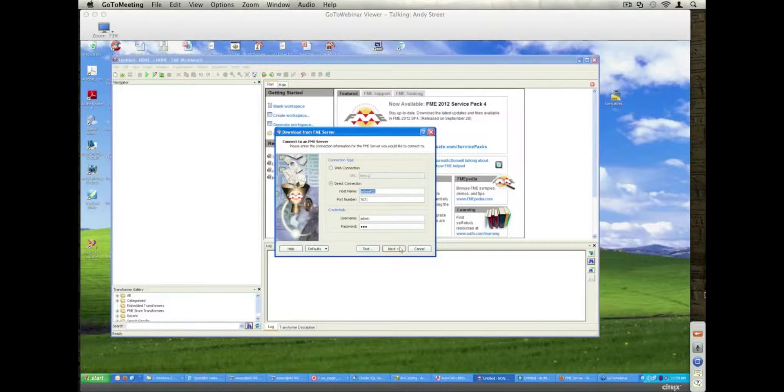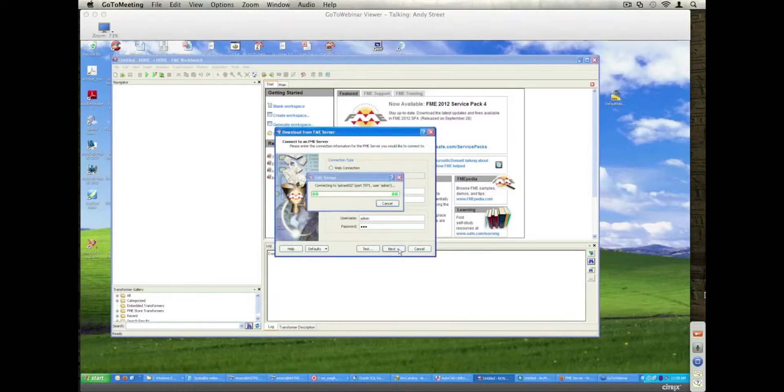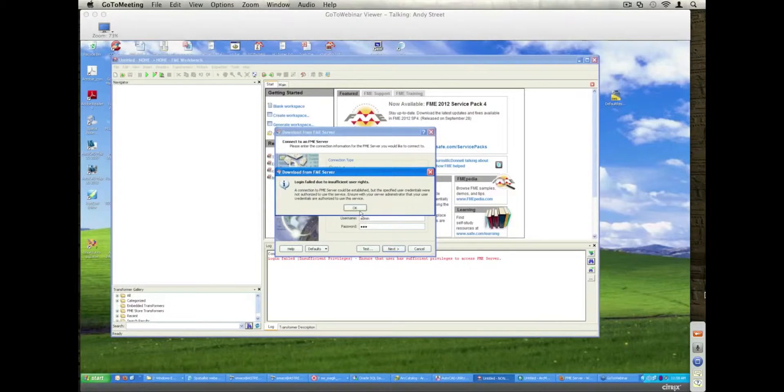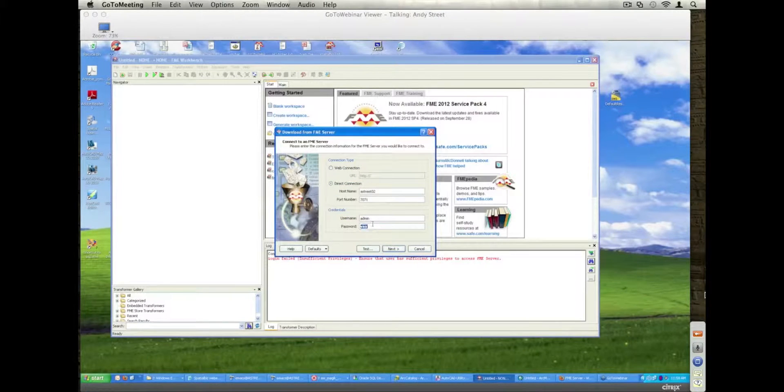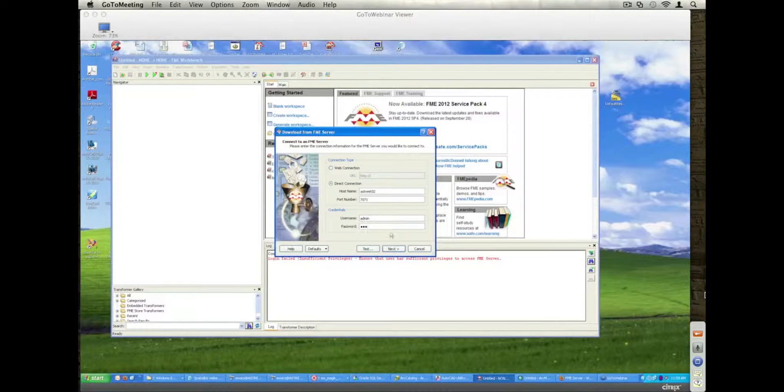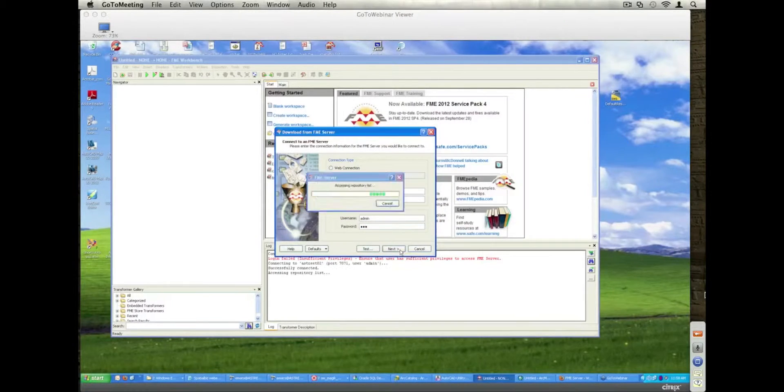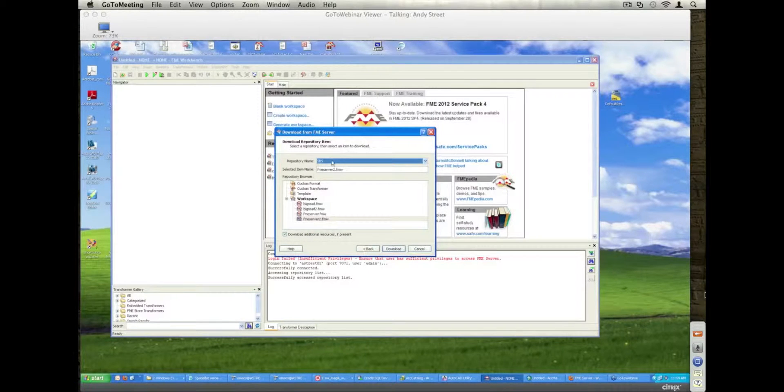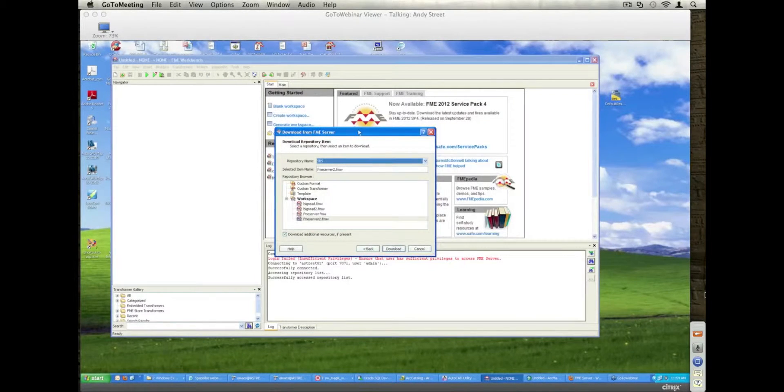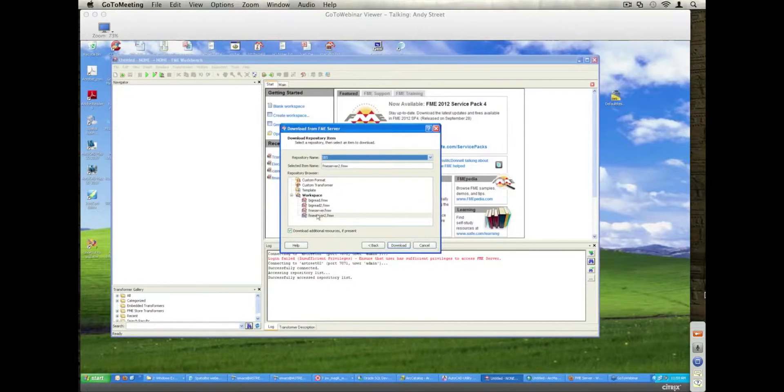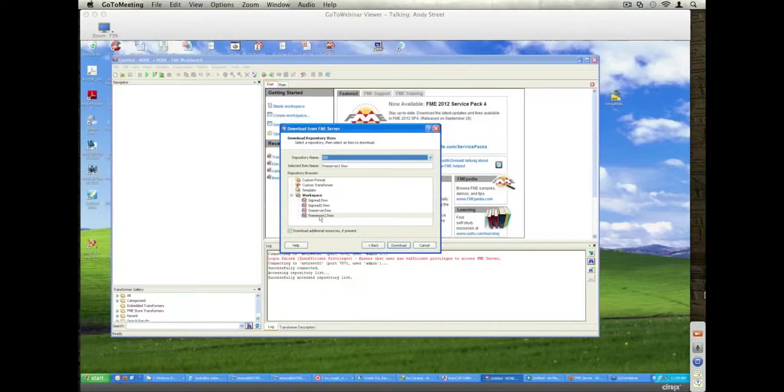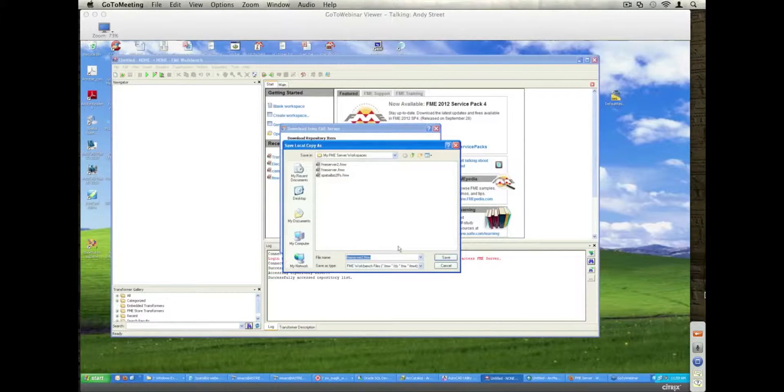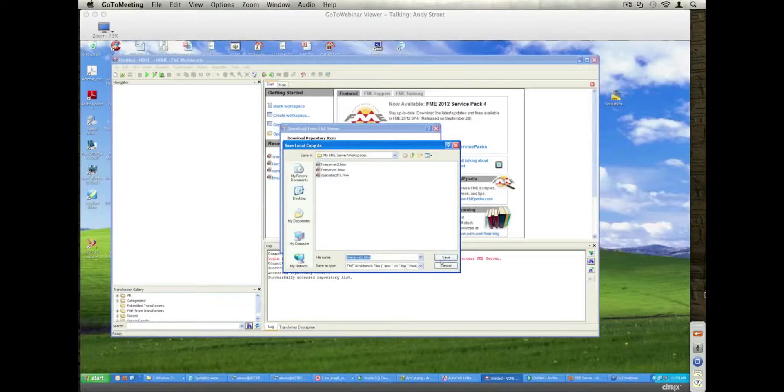OK, so there's my FME server instance. I have this FME server 2.fmw file. I just want to download that just so I can show you what it looks like.